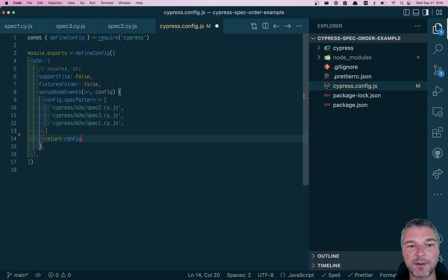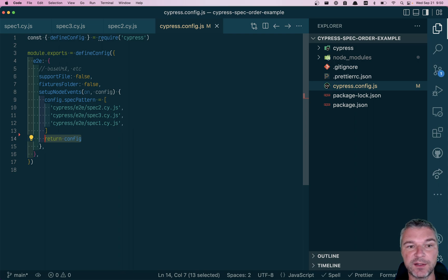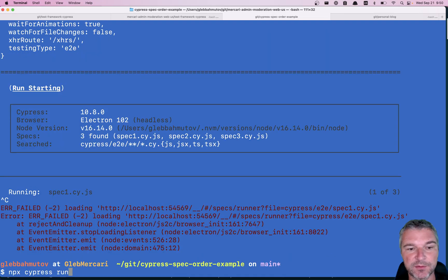And it's very important to return the config. So Cypress knows that you modified one of the config values. So what happens now?